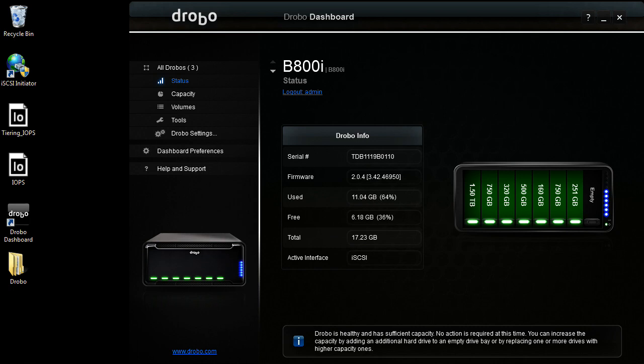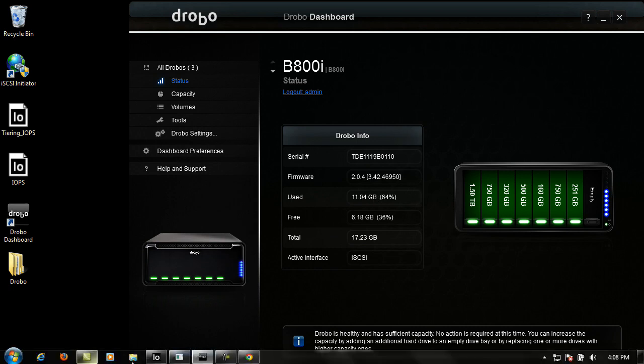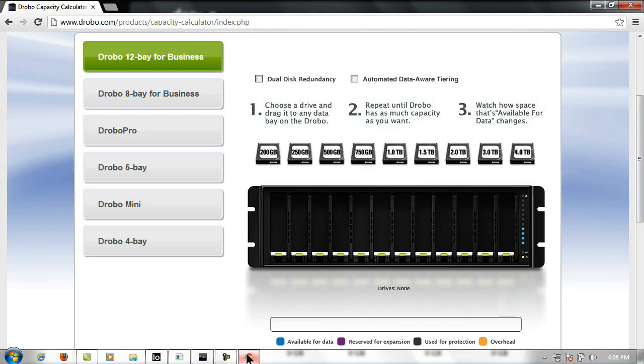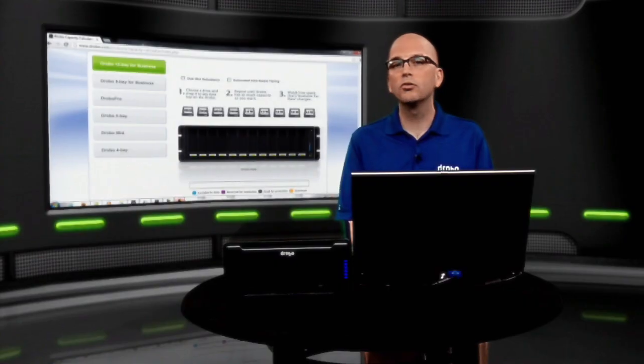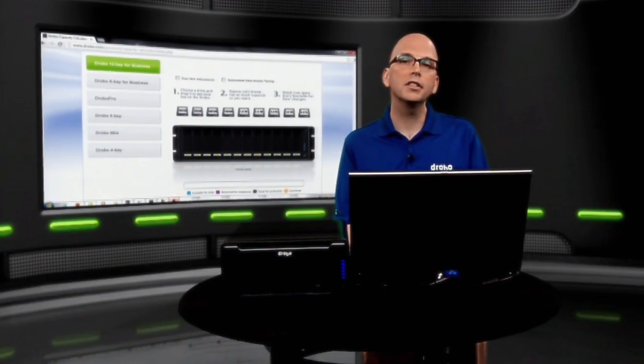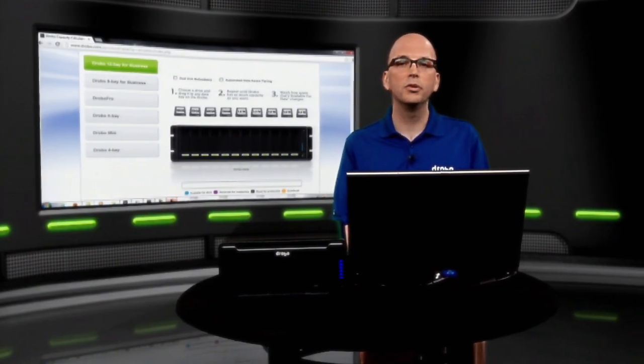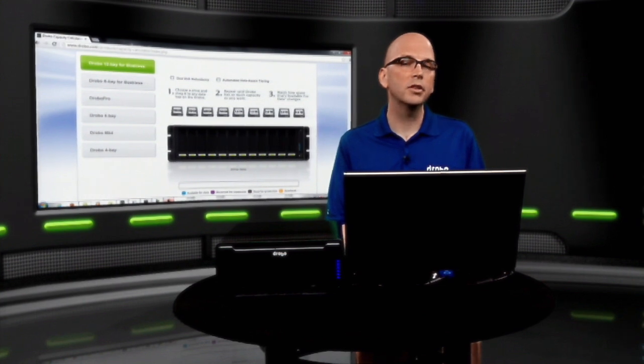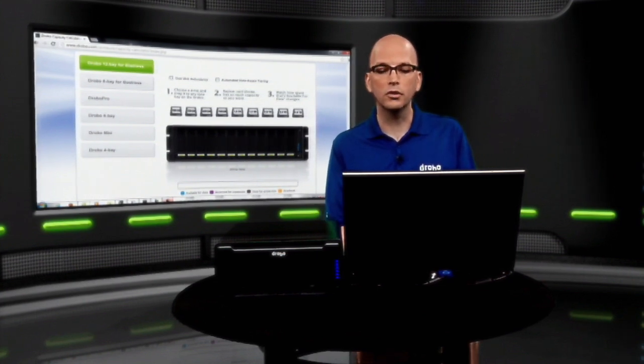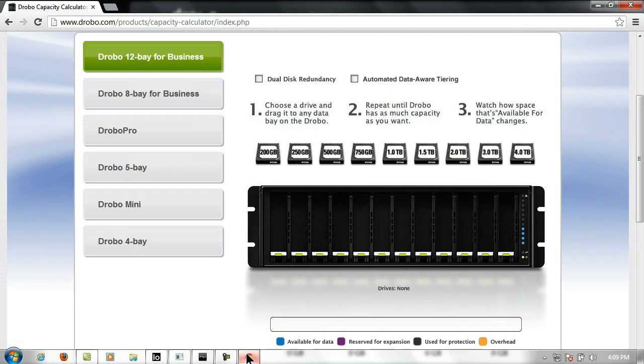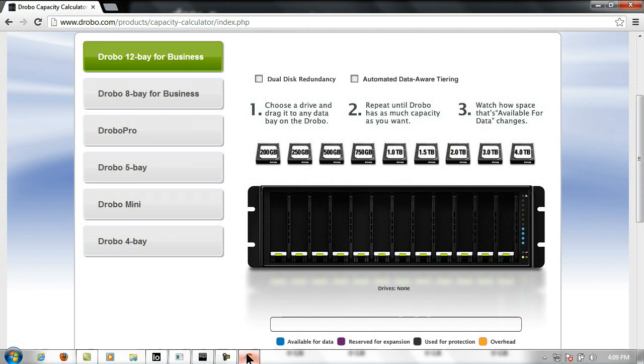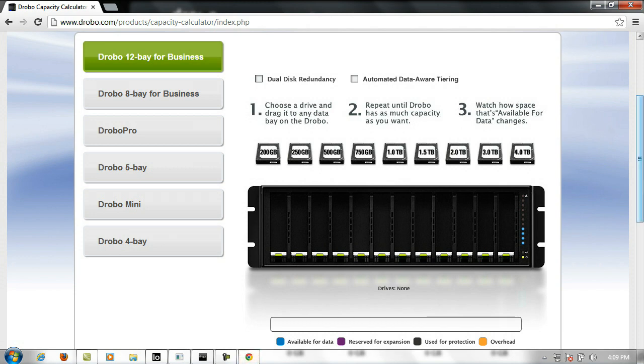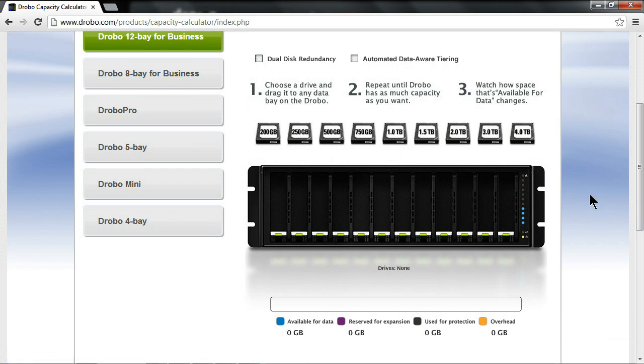So if we come over to our Capacity Calculator, the Capacity Calculator is linked off of every product page, and it's a great way to not only see how much physical capacity you would get for any given configuration, but it also gives you a little window into our storage world. So here, what I have is I have a B1200i, and I'm going to go ahead and add some drives to it.